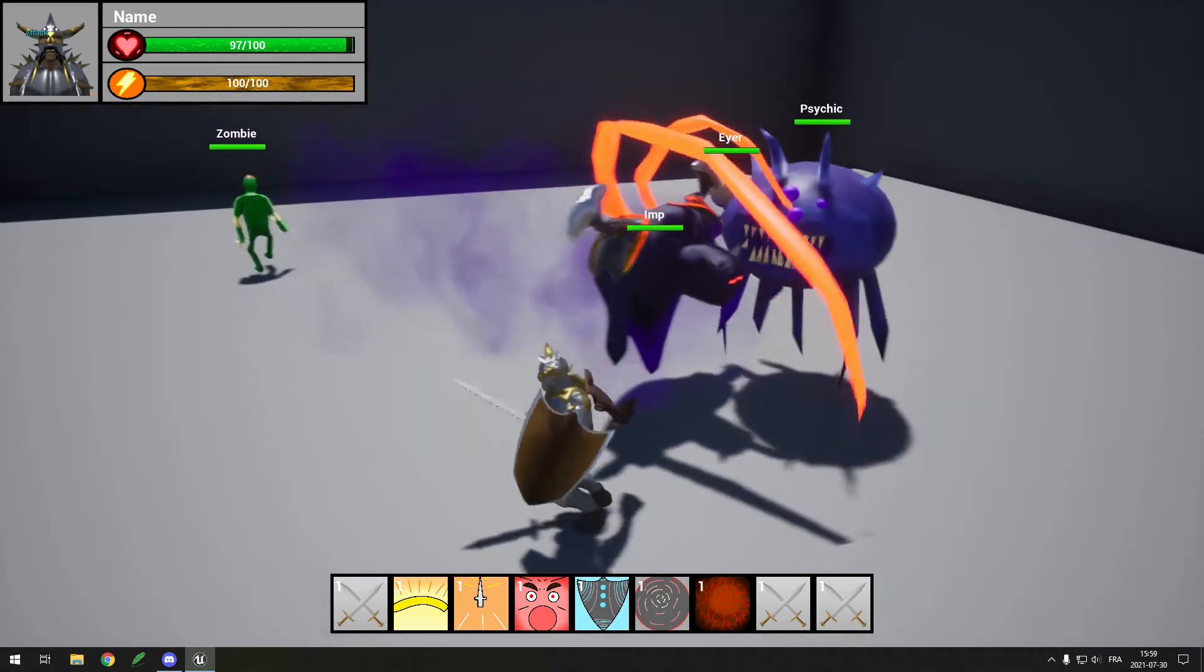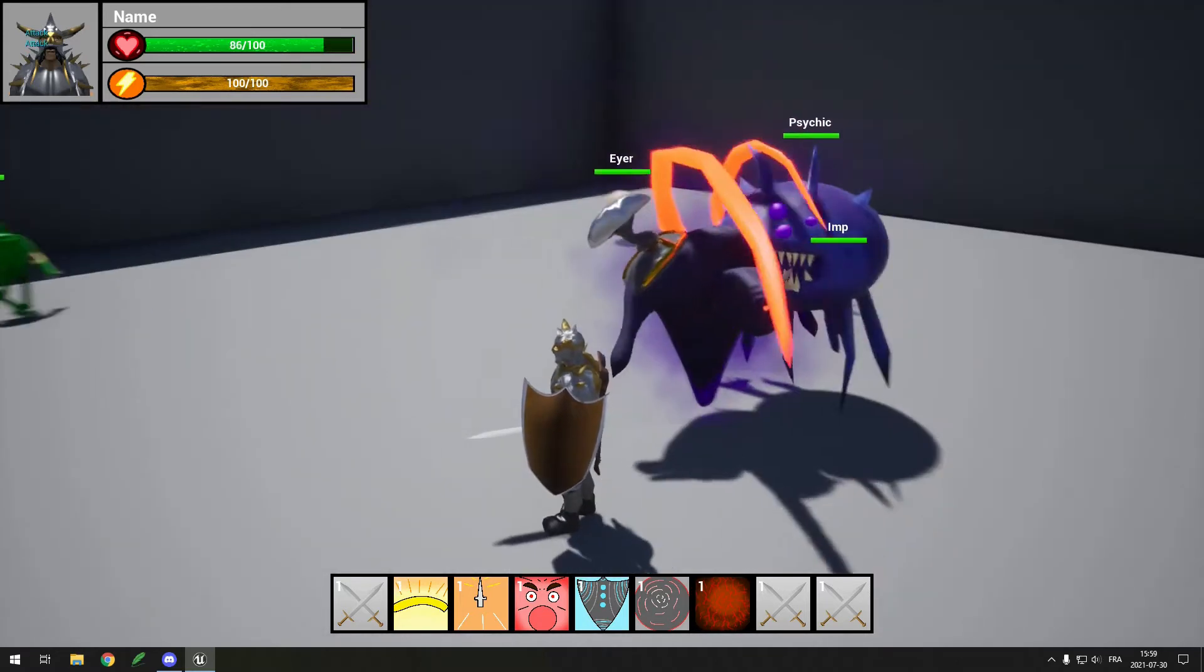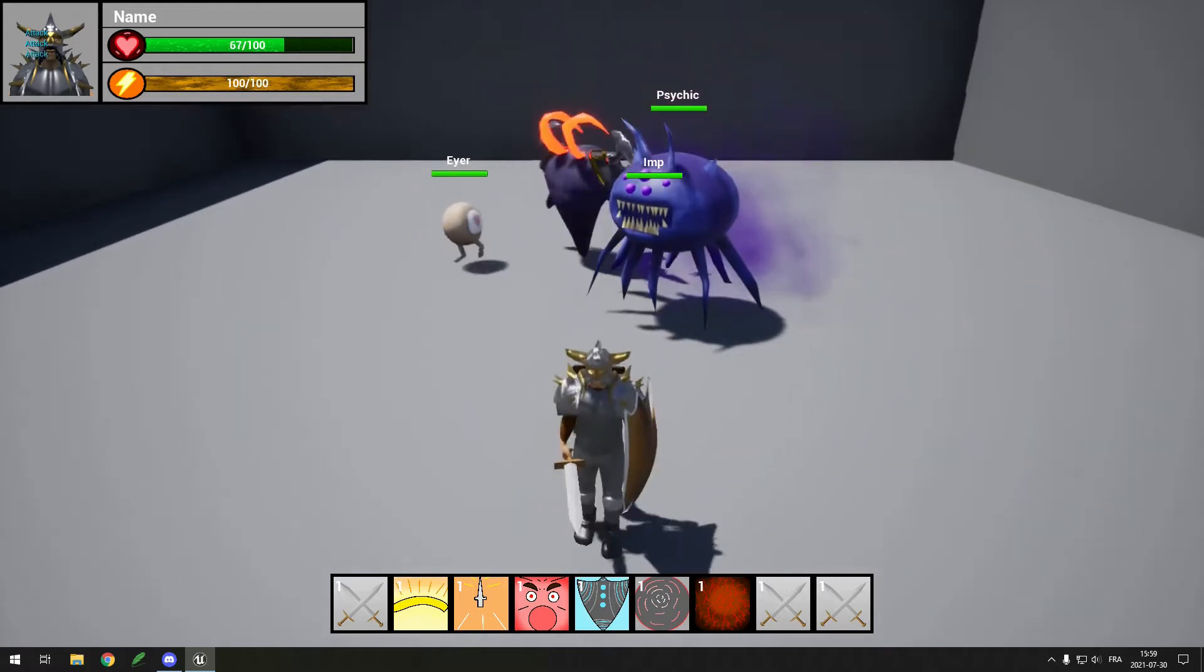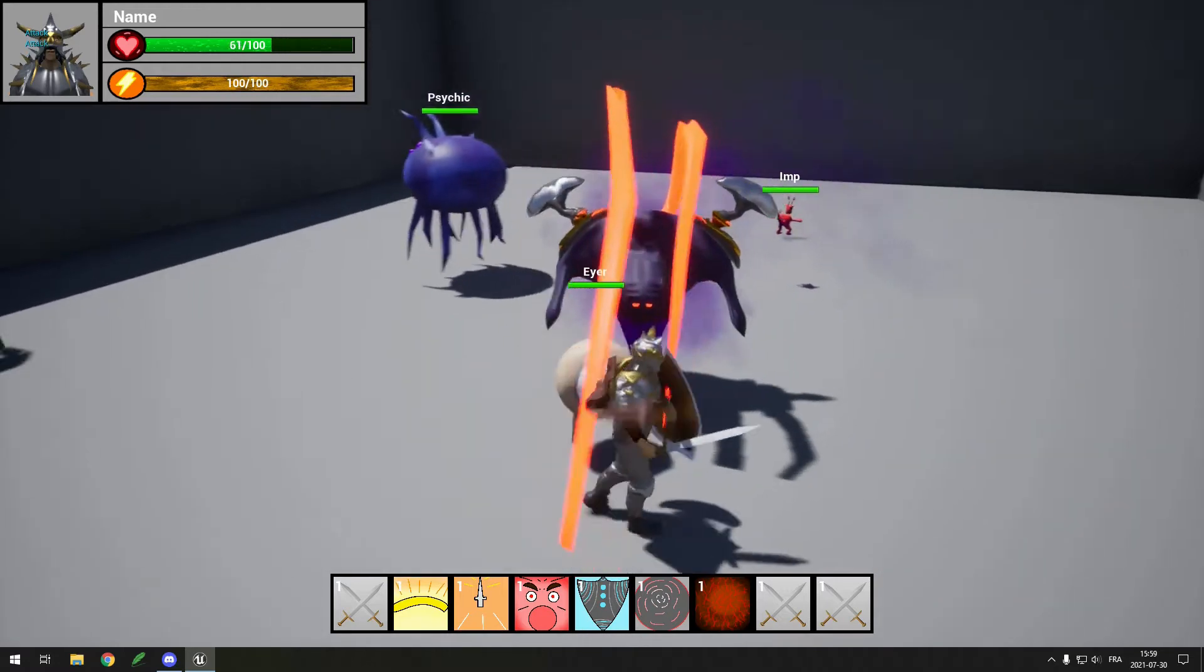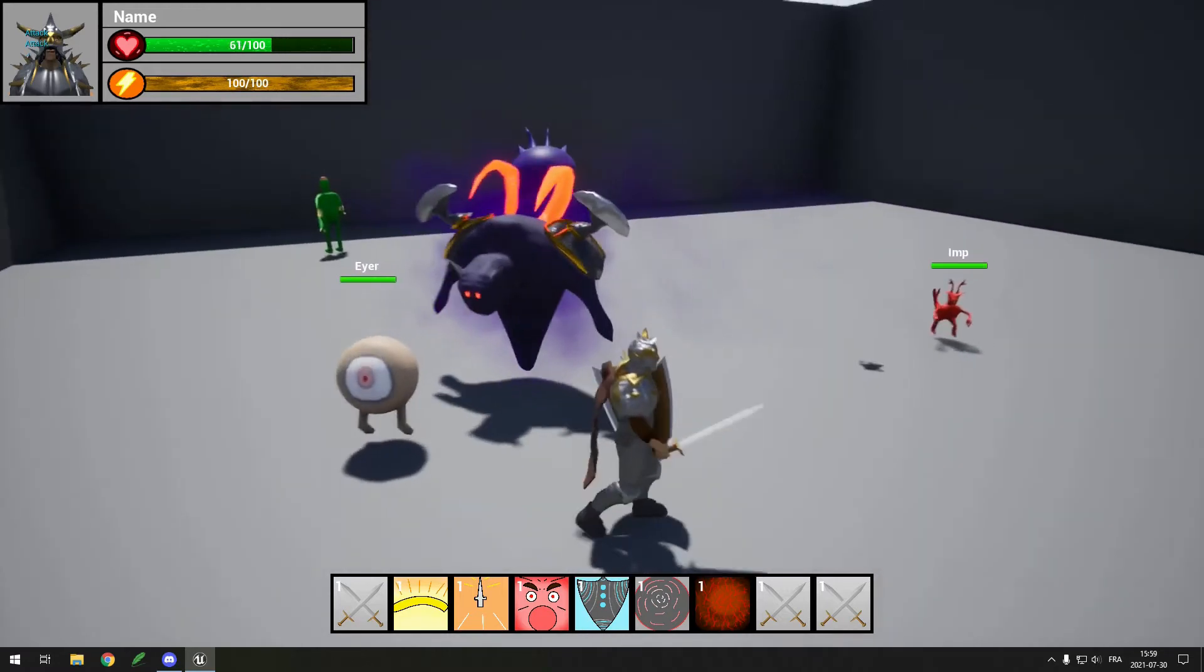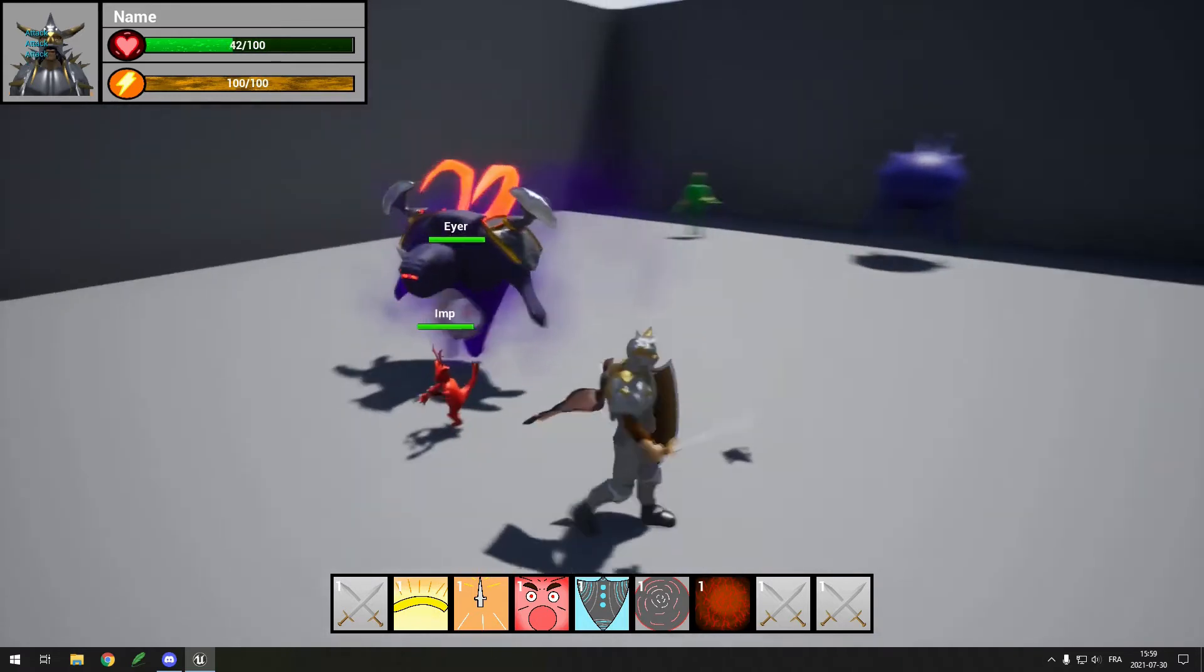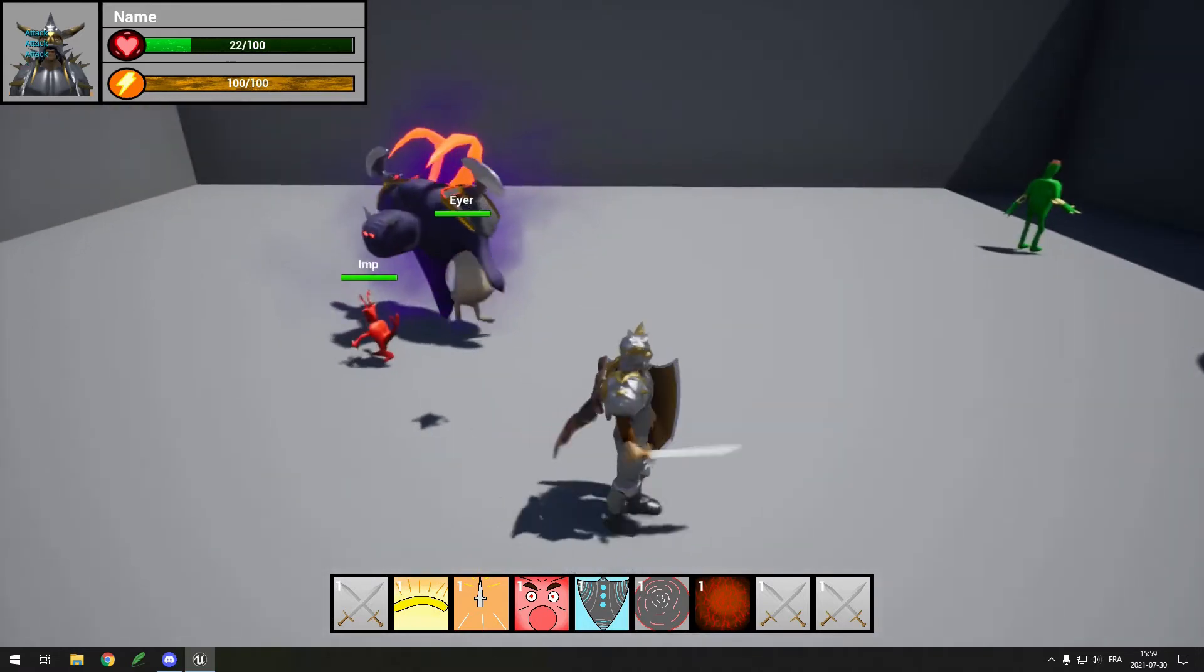For now, I made every enemy hostile to the player and attack in melee range, but some mobs later will attack from another range with projectiles and some mobs will even be passive or only be aggressive after they've been hit.